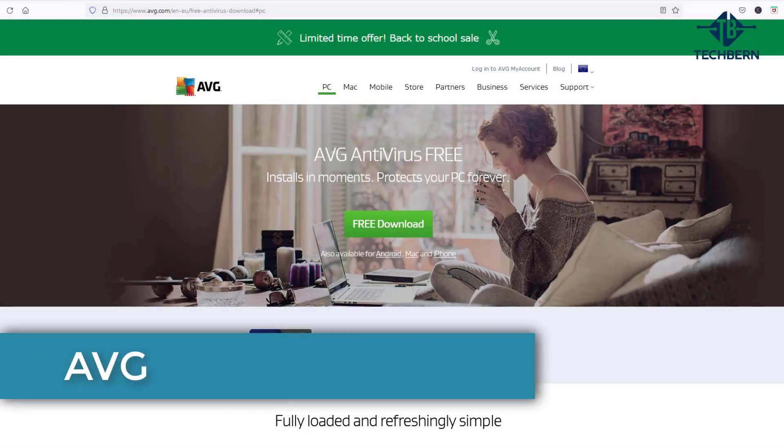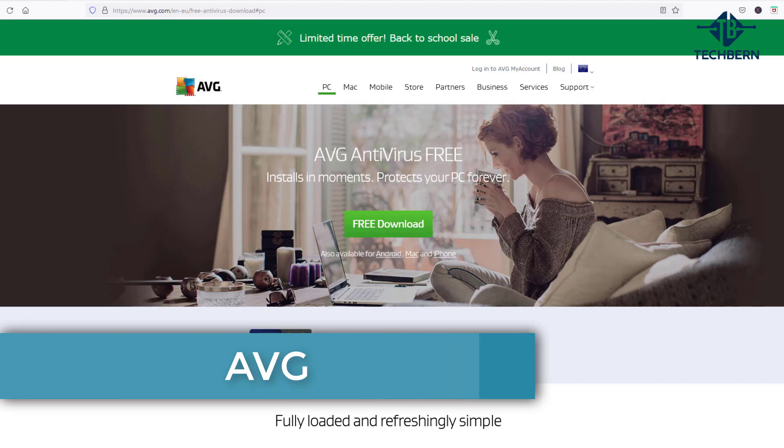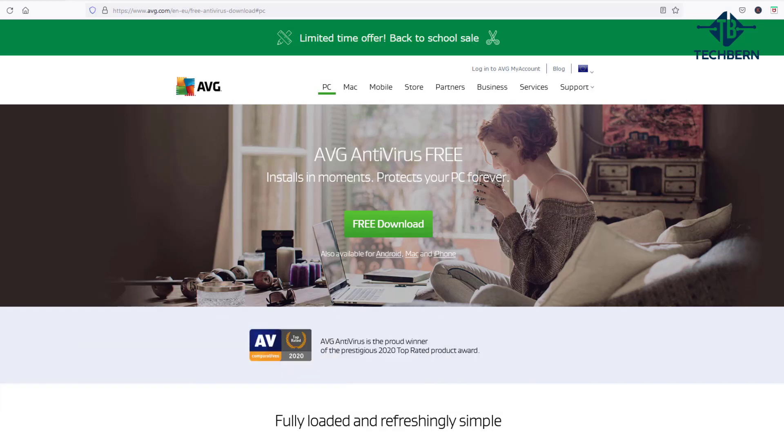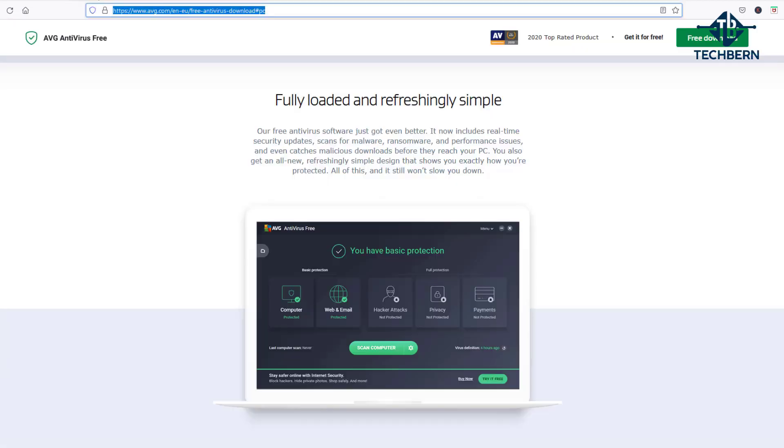The next antivirus on the list is AVG. AVG has been around for quite a while and has always been a popular free antivirus choice. It includes real-time security updates, scans for malware, ransomware and performance issues and aims to catch malicious downloads before they reach your PC.